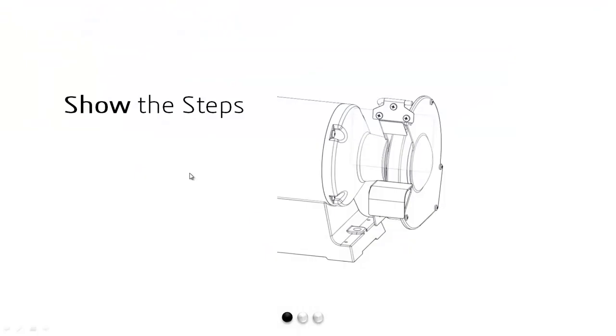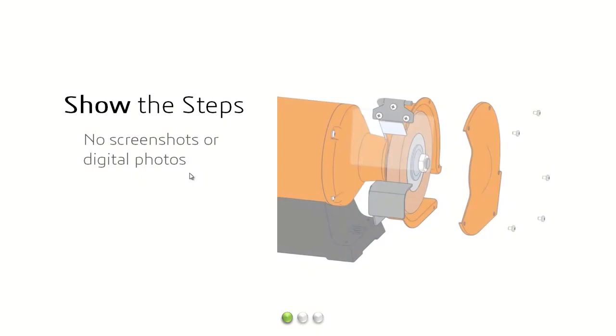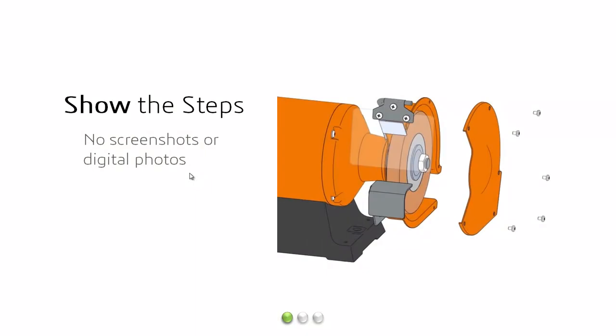So we just saw how Composer made it easy to stage the model into any position to display any style that we want and to show those assembly steps so that we could easily communicate that process. And we did it all without relying on any screenshots from our CAD system and we didn't have to take any digital photos.